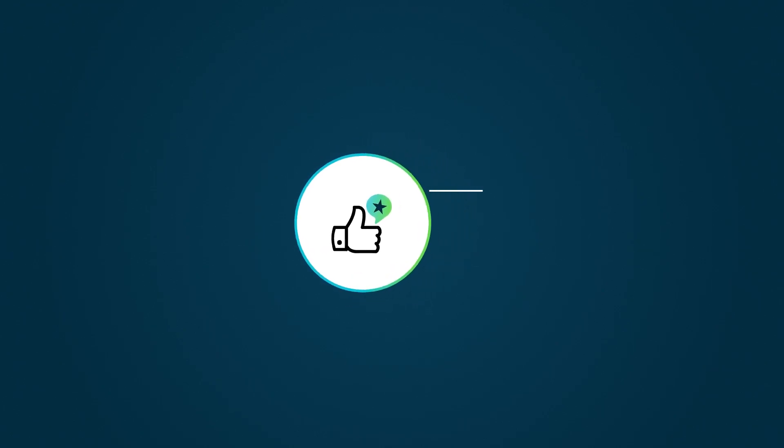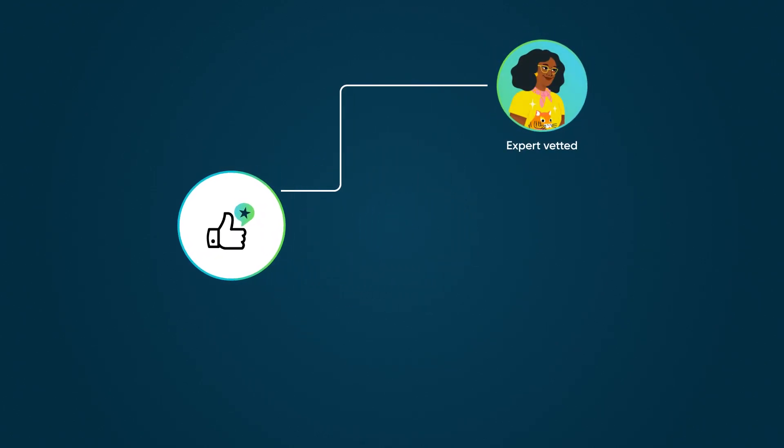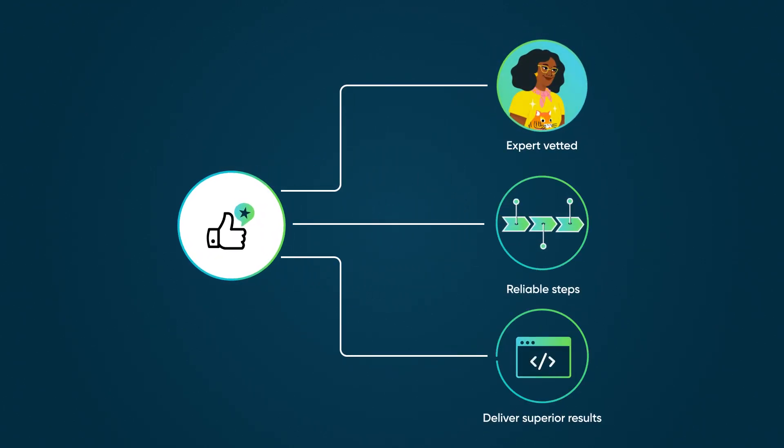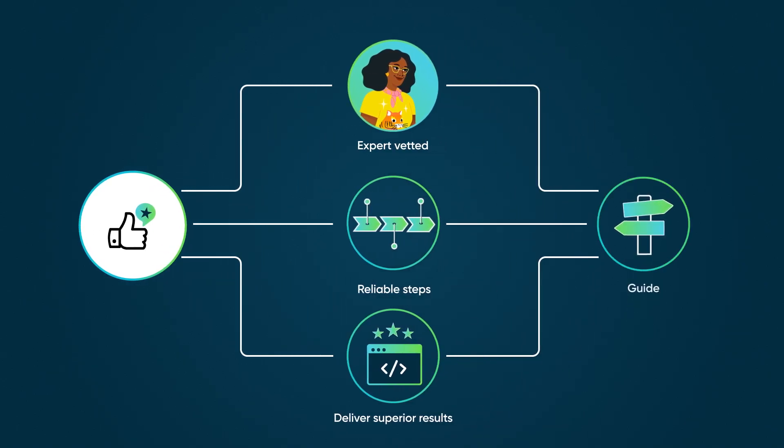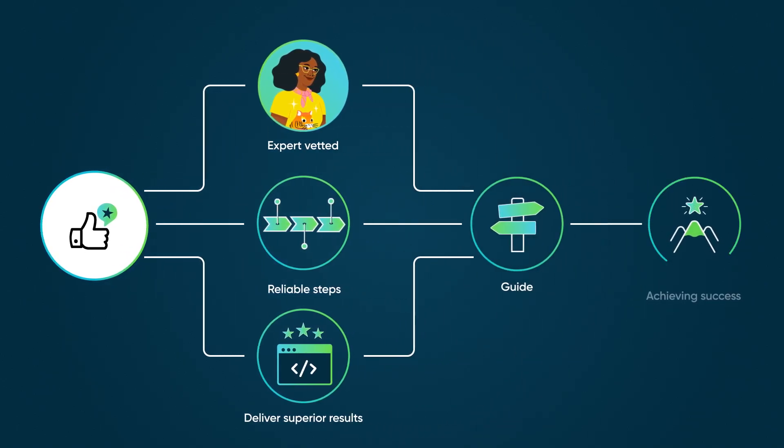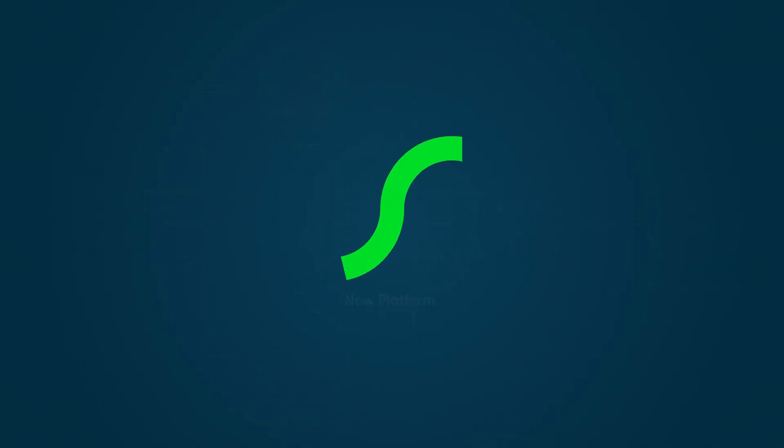ServiceNow best practices are expert-vetted, reliable steps that have been proven to deliver superior results. They're your guide to achieving success on the Now platform every step of the way.